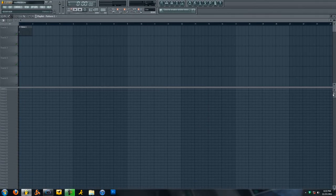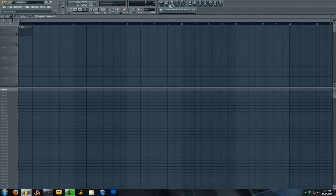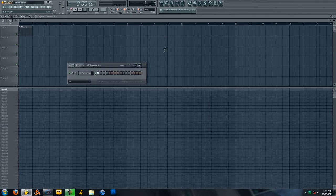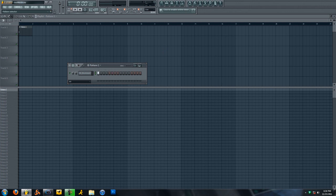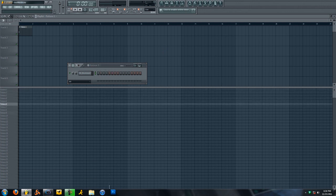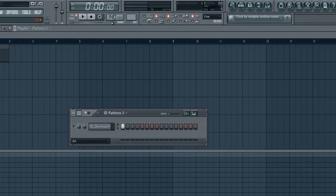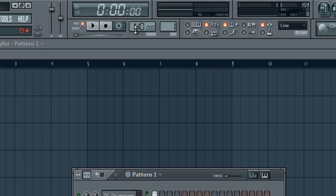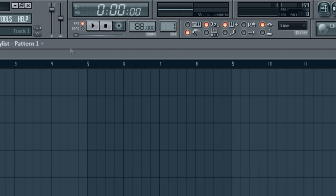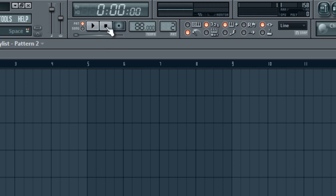Right now we're on pattern 1. You can see up here in the step sequencer you can put different sounds at different patterns, but each pattern by default is always going to be empty. You can come up here and adjust patterns. Also, I forgot to mention, you can come up here and adjust the tempo, so we can bring this down to about 88. Here's your metronome if you want to hear that while you play along with your beat. Here's a countdown if you're going to record.